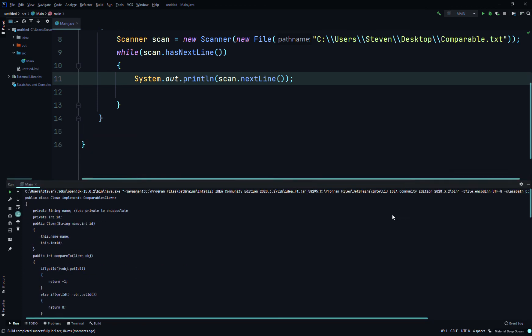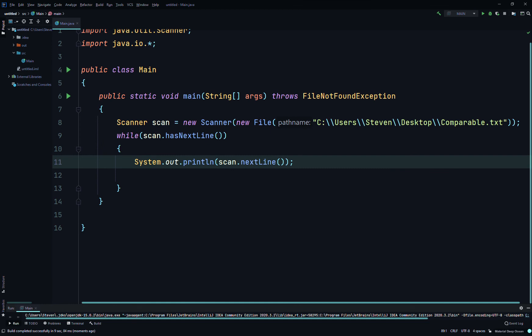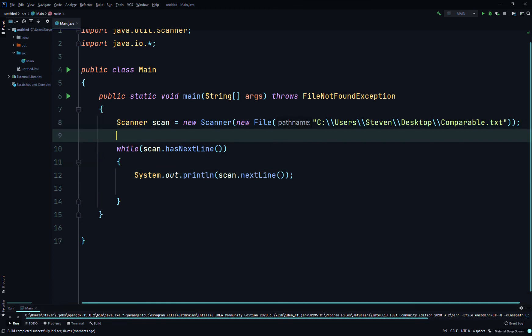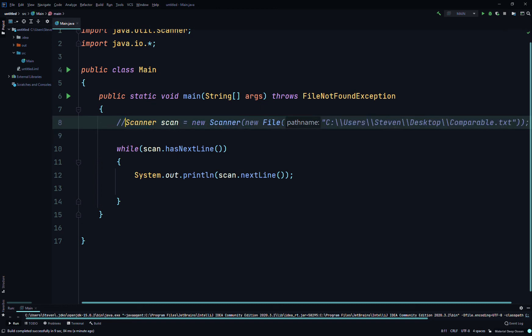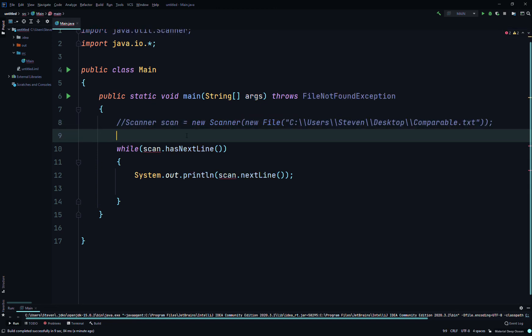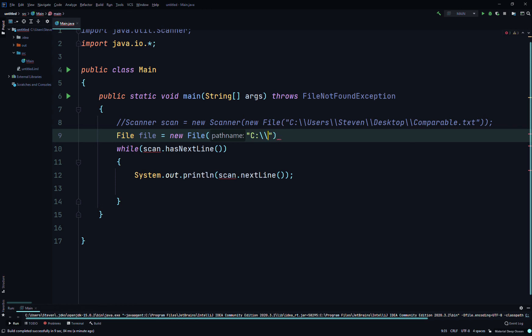So there is a harder—not a harder way, but it's more steps than this to do the same thing. Instead of creating this whole scanner line, we would have just done File file equals new File, and then we put the path name in here, so whatever your path name is, something like that.